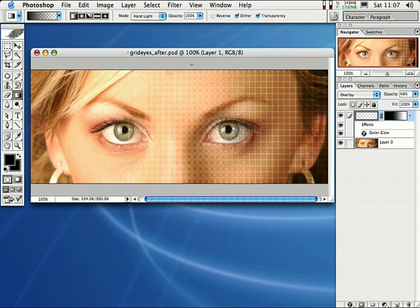If you want to create some really cool grid effects on your images and photos that you create in Photoshop, follow along with me right now. This is a really cool modern trendy type effect seen in magazines and all over the place.